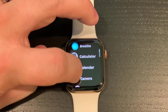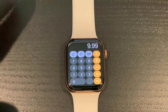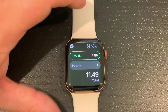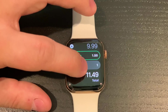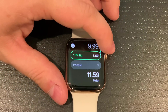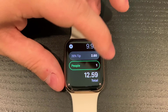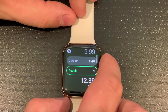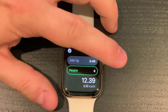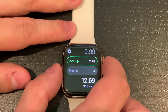Calculator is new. You can do all your calculator things here — if you punch in a number like 9.99 and hit tip, it'll tell you how much with a 15% tip. You can adjust it with the Digital Crown, and you can also adjust the number of people to find out how much per person. Pretty nifty.